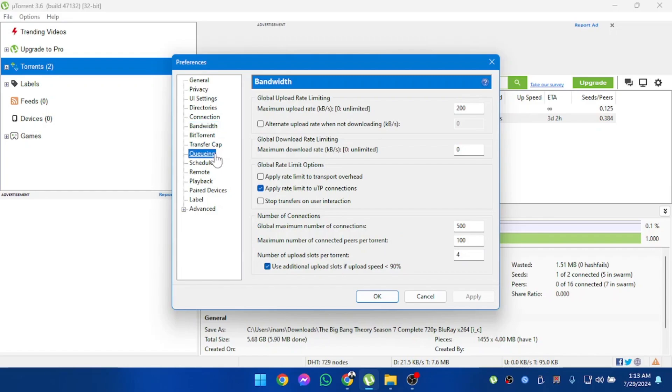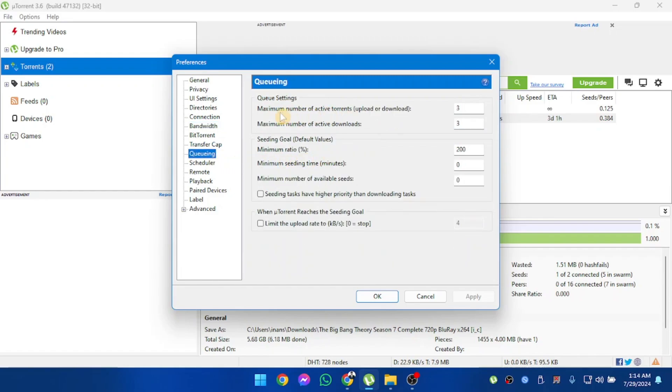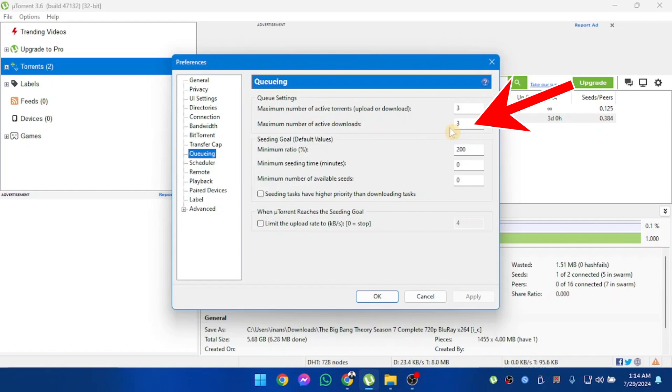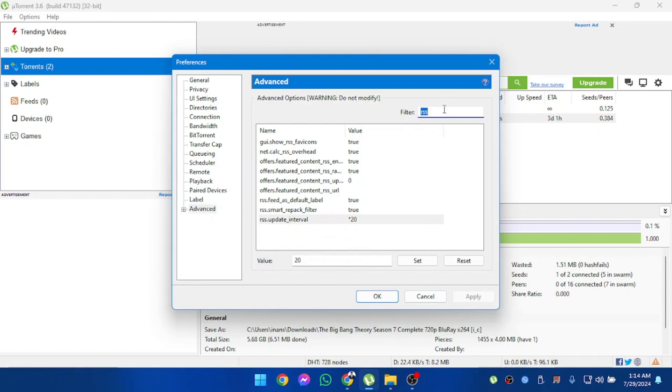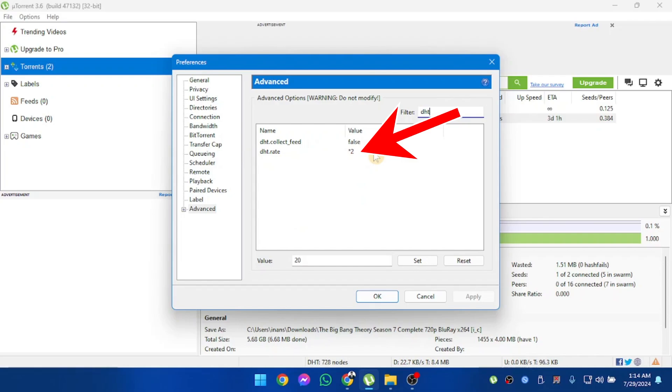And then go to queuing. In queuing, make sure your maximum number of active torrents is 3 and active downloads is also 3. After that go to advanced. Set RSS update interval value to 20, and then DHT rate should be 2.